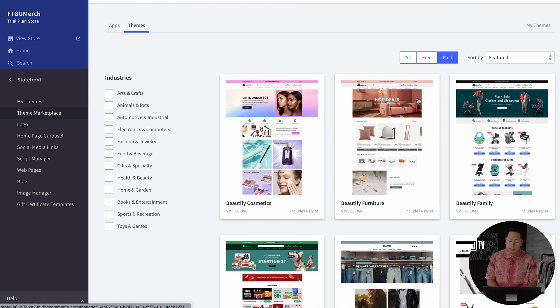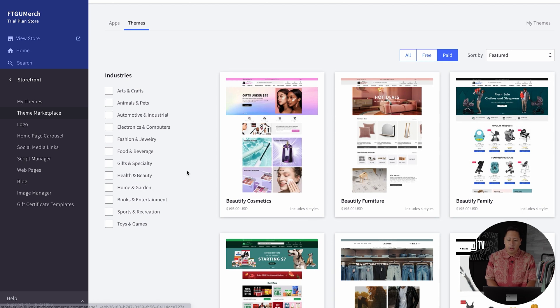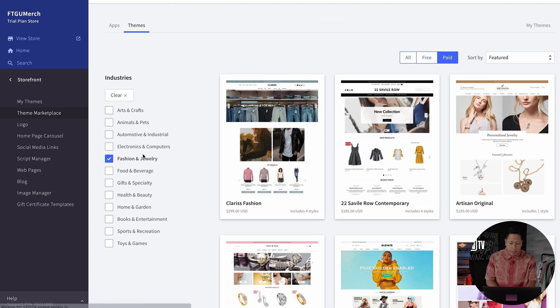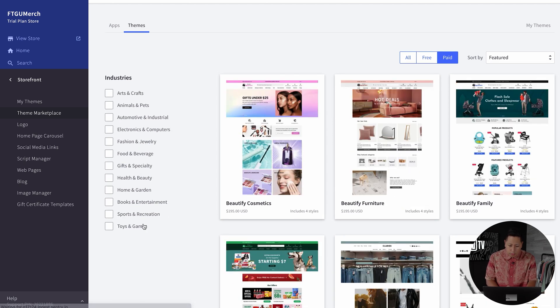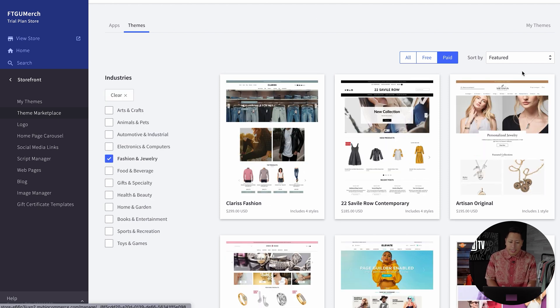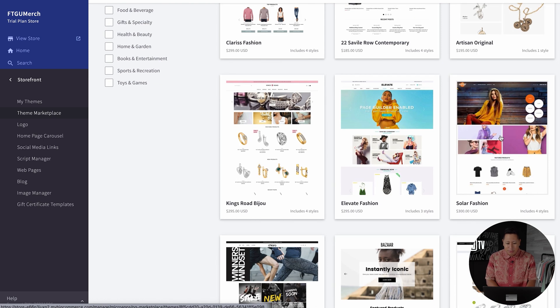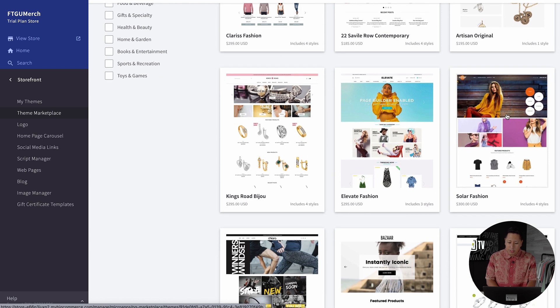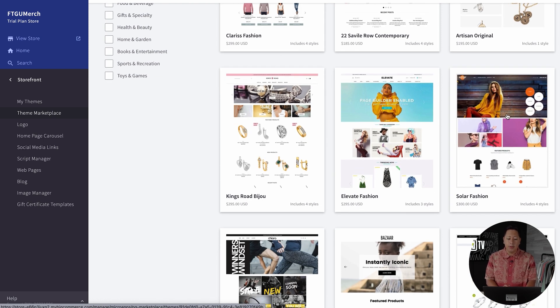You can filter through these themes under the free or paid and also select the industry that you're into to find designs that go with your brand's aesthetic. As you filter through some of the theme options available, you'll see that some come in different prices from $99 to $300 and up.